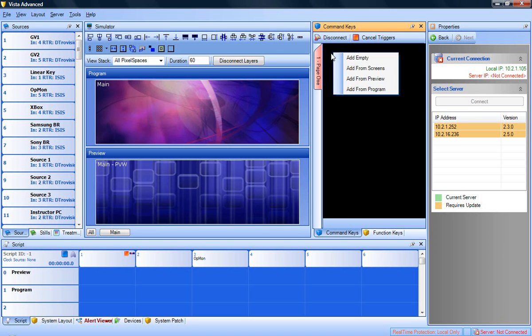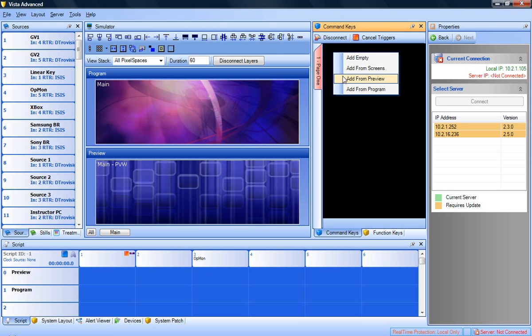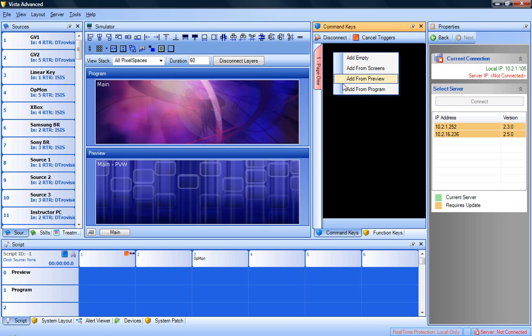Add empty will simply add a blank command key, typically used for removing everything off the screen. Add from preview will add all layers active in the preview pixel space. Add from program will add all layers active in the program pixel space. And add from screens will add all layers active in both preview and program.